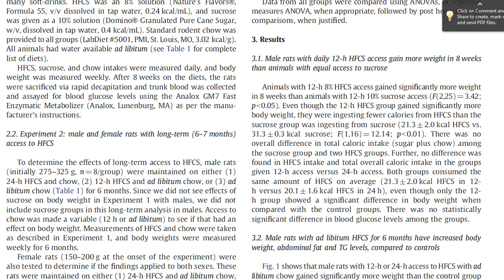Remember that good science is always testing one variable at a time, controlling for every other untestable variable element. In reviewing this paper, I spot a lot of ways that they failed to control for multiple effects of testing.